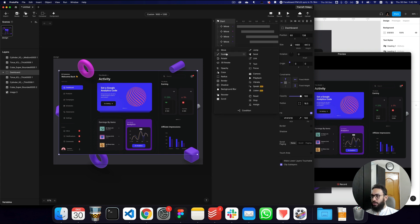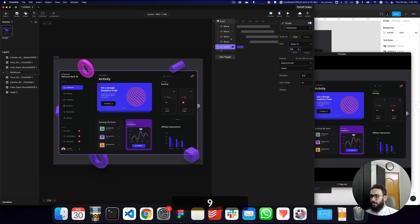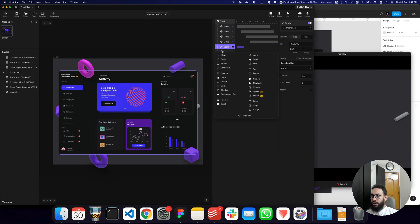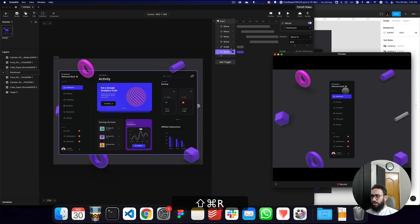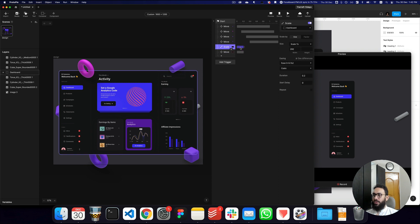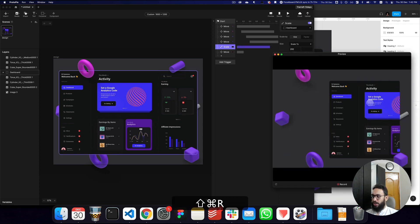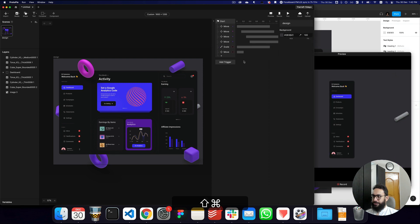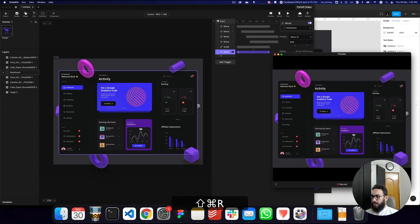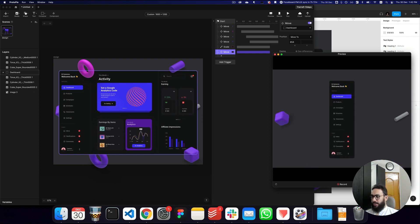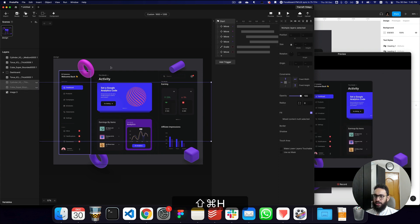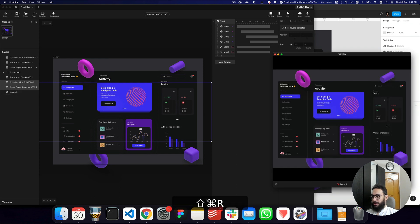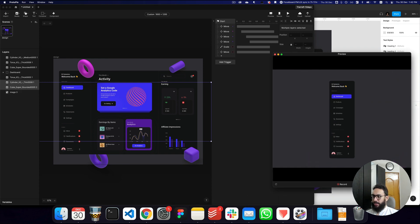So I'm going to say that on start, we want to scale this and the scale is going to be 292, and we're also going to move it. This thing should also move to an X position of 654. So as we can see, that looks fine - obviously it's quite fast and we don't want that. So let's change that to one. And we're going to go ahead and hide the objects at the back by default since they don't really look that good.